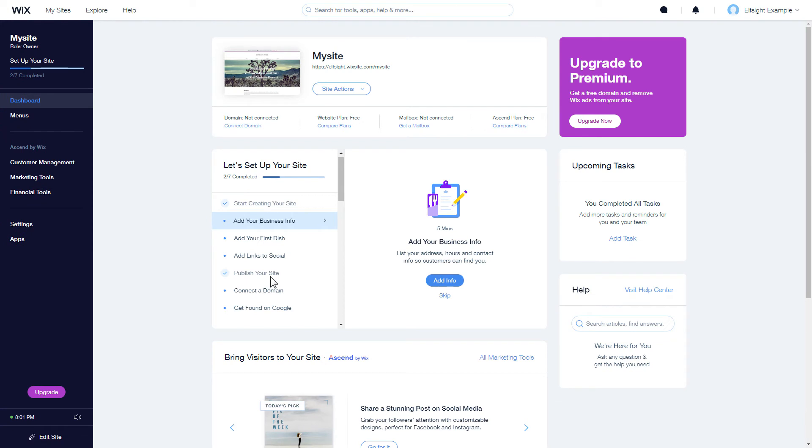After you've logged in to your Wix admin panel, choose a website for the widget and click Edit Site.